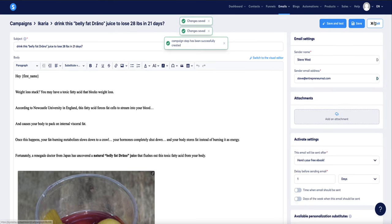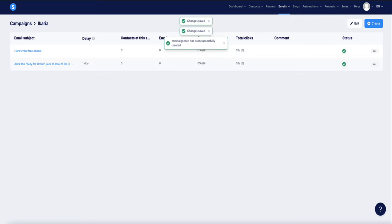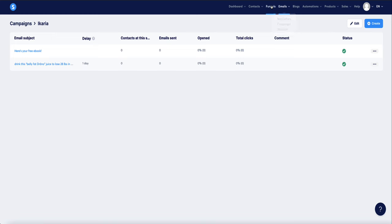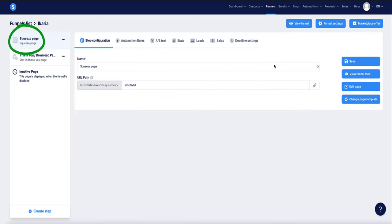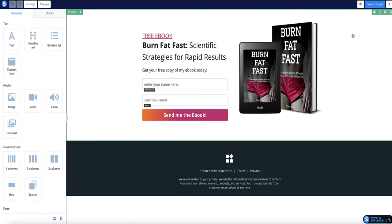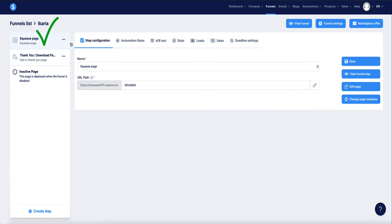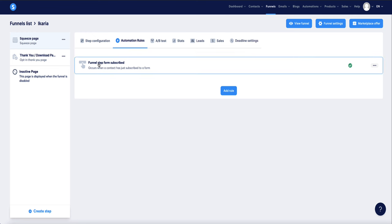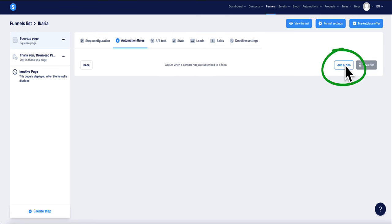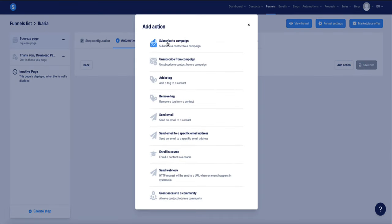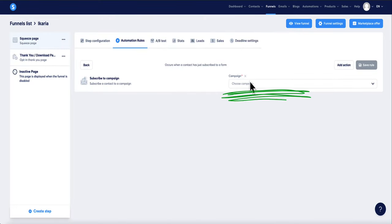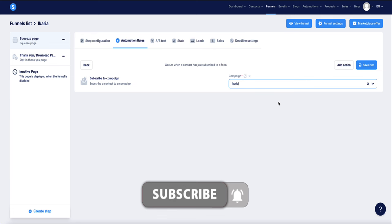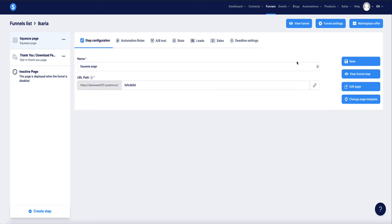Now you can rinse and repeat that process — go back and grab email two, email three, and so on, lining them all up in your campaign. Next we need to link this campaign to our funnel. Go back to Funnels, choose your funnel, and on the squeeze page go to Automation Rules. Click Add a Rule, choose 'Funnel Step Form Subscribed,' then Add an Action, select 'Subscribe to Campaign,' and from the dropdown choose the campaign we just set up. Click Save Rule and everything is now connected.